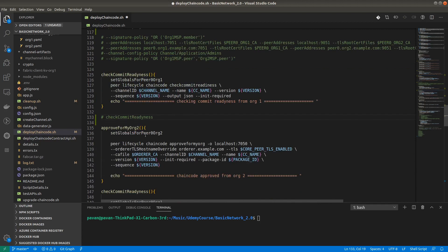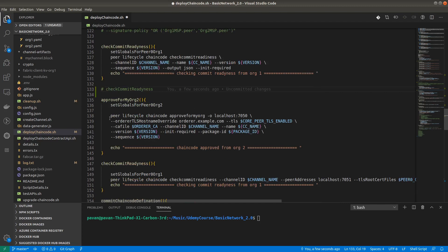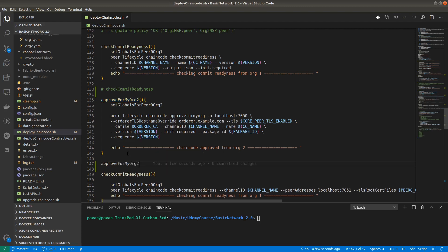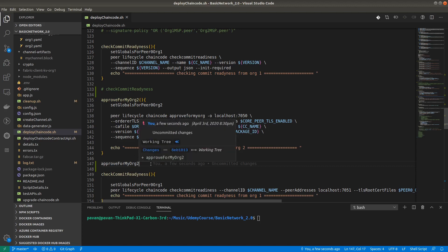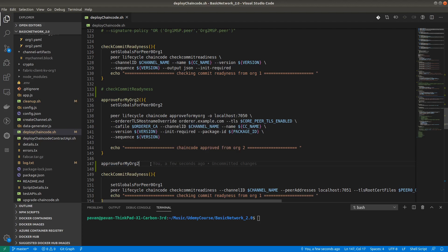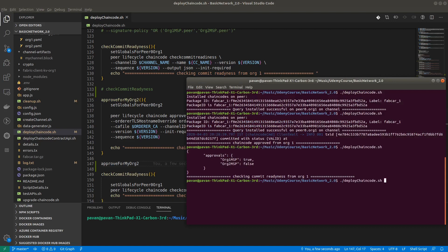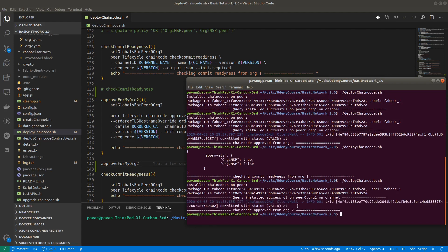For organization 2 we have set the globals, and it is the same command. We already created the channel — there is a dedicated video on creating the channel. I already ran create channel script so my channel is already created. Make sure you run the create channel command before executing any functions in the deploy chaincode script, otherwise this function will fail.